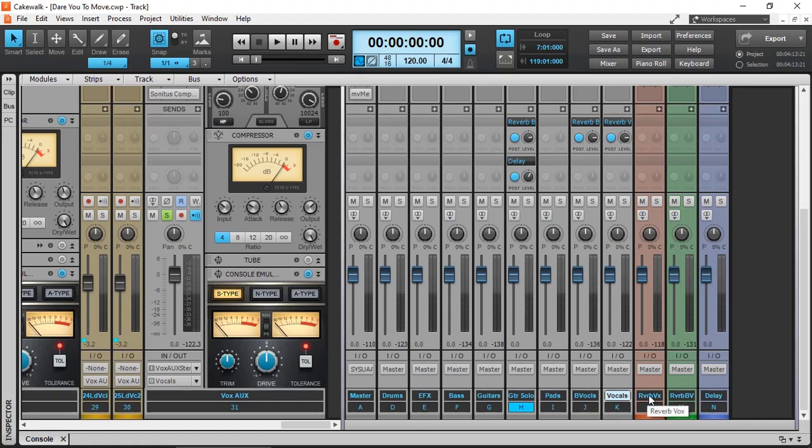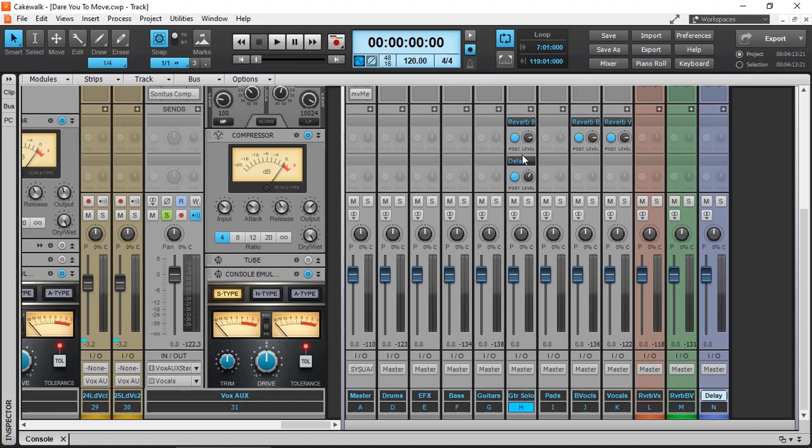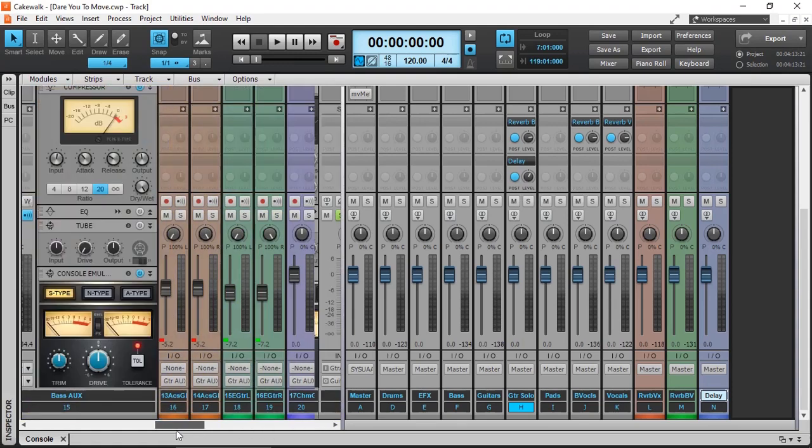I have reverb for the vocals, a separate reverb for the background vocals, and a delay. This is just my starting point, so I can have a little bit of reverb for the vocals and the background vocals, and the guitar, the solo guitar, and a little bit of delay for the guitar. There are no automation or any other effect added at this stage.